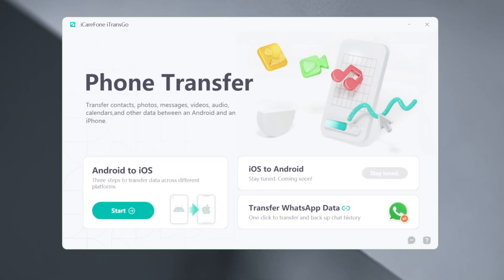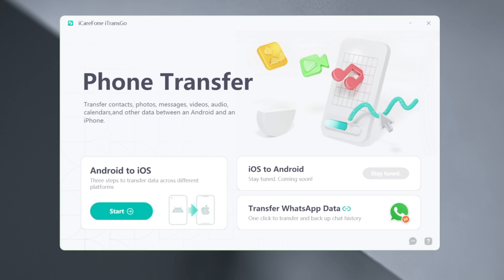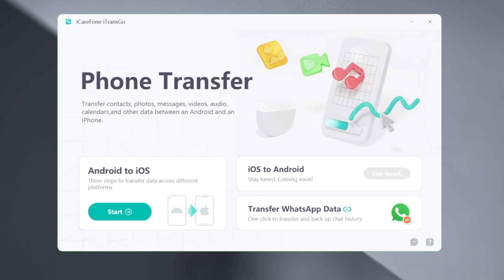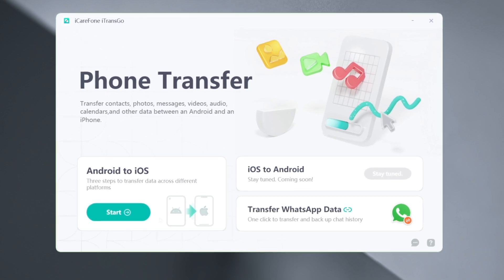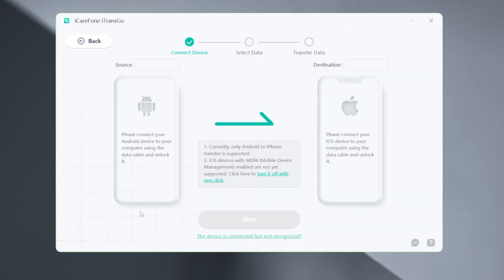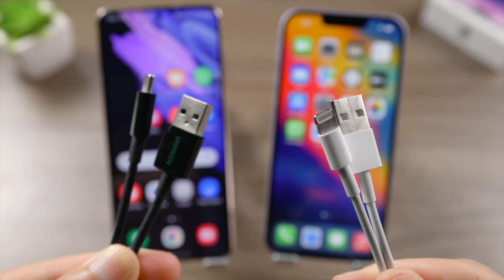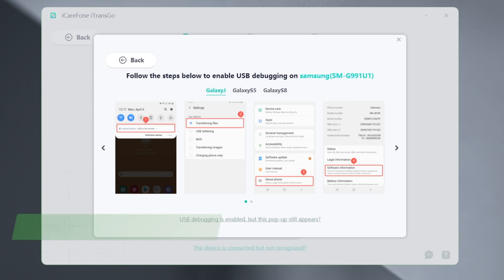It's easy to transfer data from Android to your iPhone with iCareFone Transfer. First, click on the start button in the Android to iOS section. Connect both your devices to the computer.